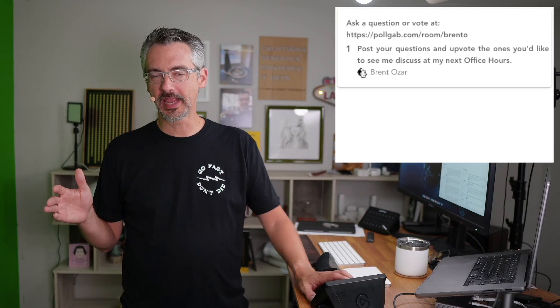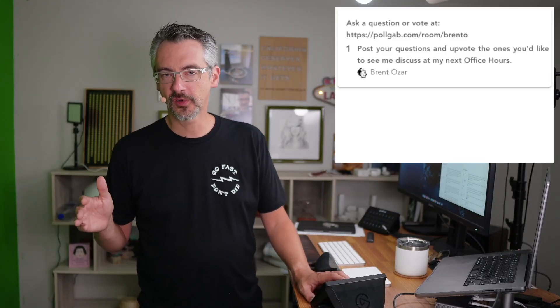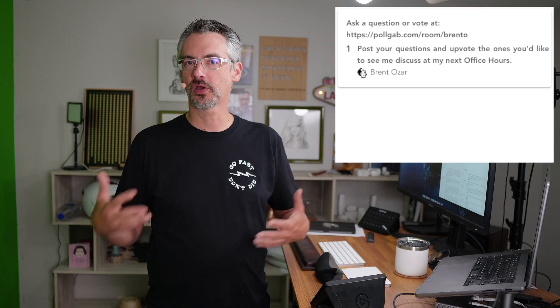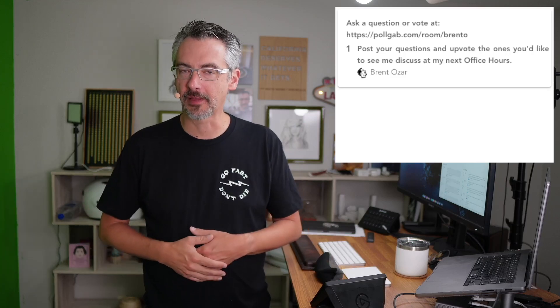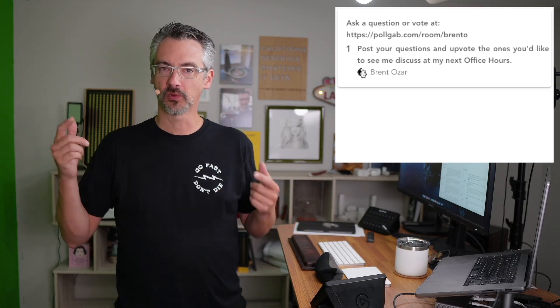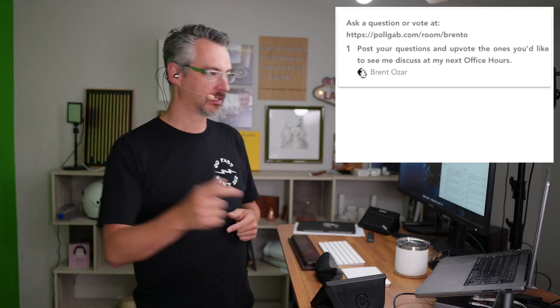Hello party people, and it is time for an office hours speed round where I rapid fire go through a whole bunch of your questions that don't really need in-depth answers, things that I can answer really quickly. Let's go hop in and just get started.